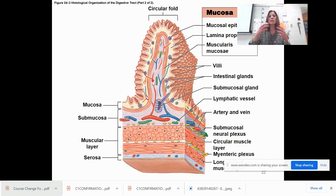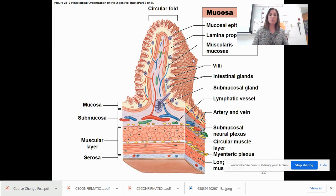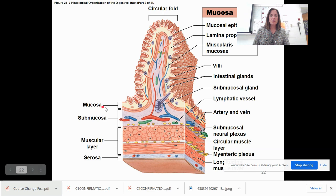Looking at a circular fold, there are villi — small nipple-like projections. These villi increase the surface area and allow for absorption, so nutrients broken down from food can get into the bloodstream. You can see the blood vessels within the folds. The full cross-section shows inner mucosa, submucosa, muscular layer, and serosa.